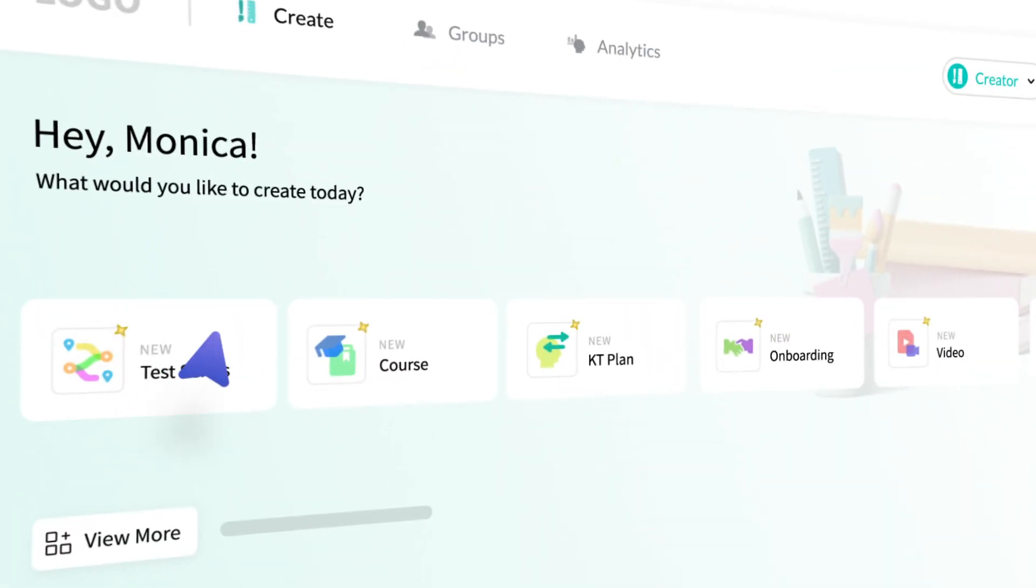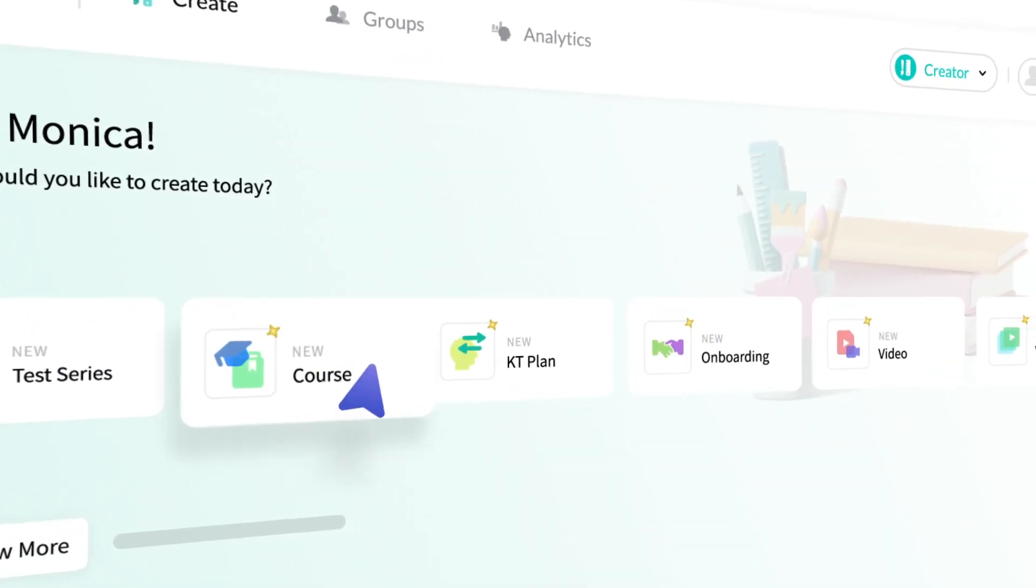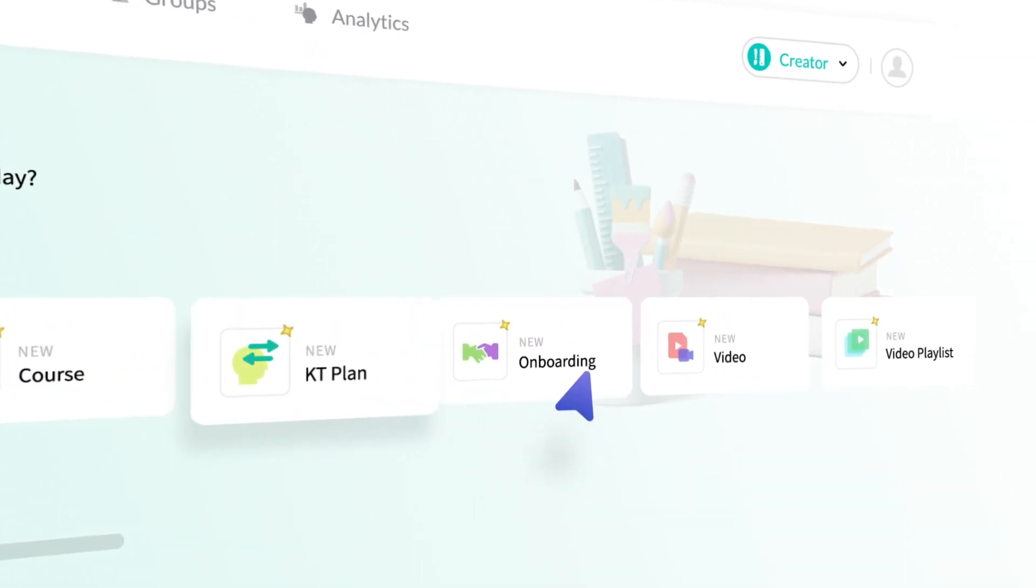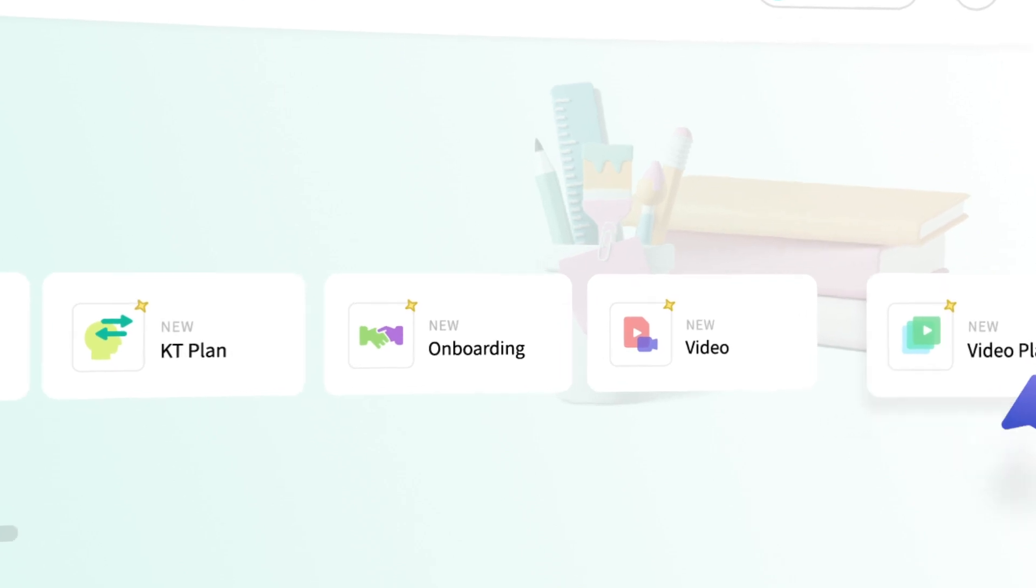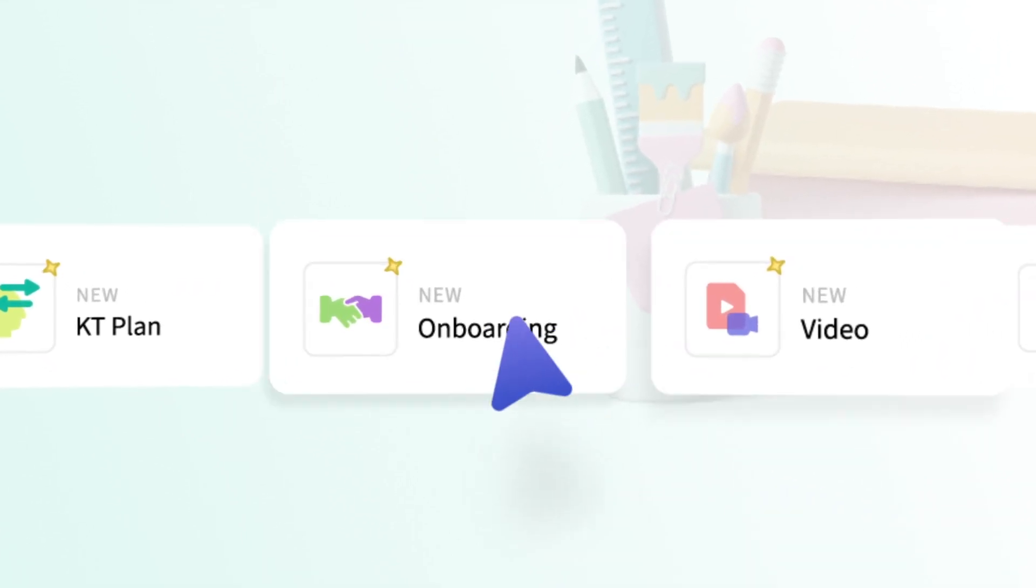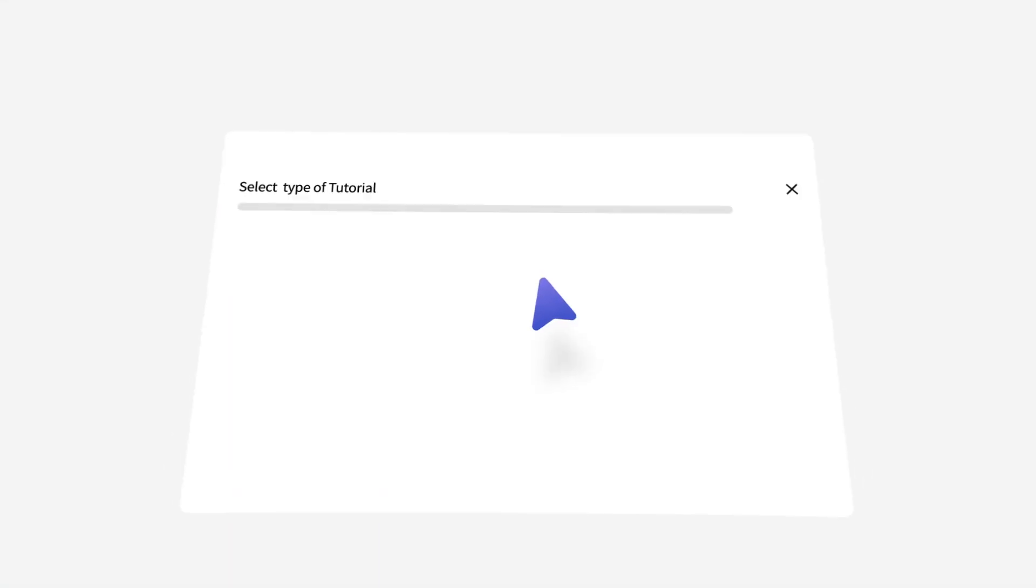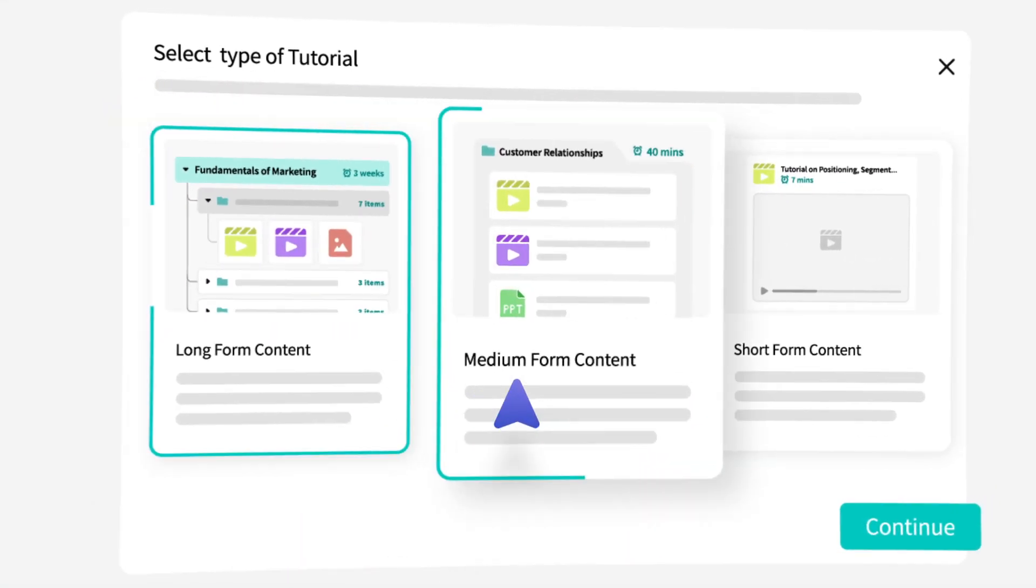With a wide range of templates to choose from, democratize creation and give your teams a head start on bringing their best ideas and work to life.